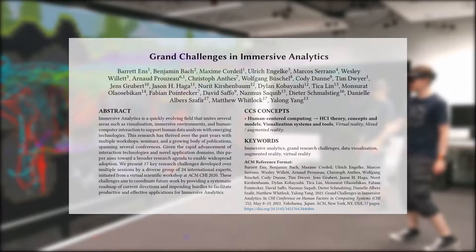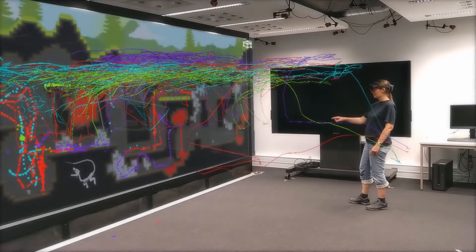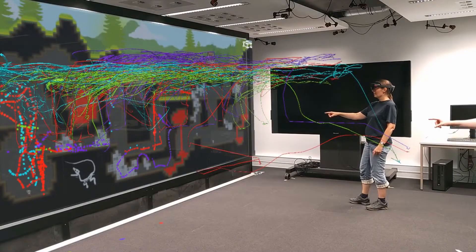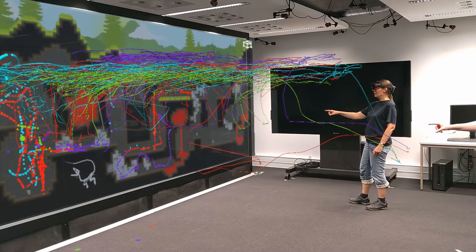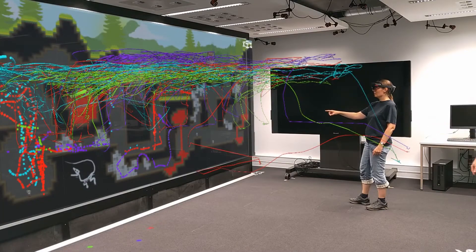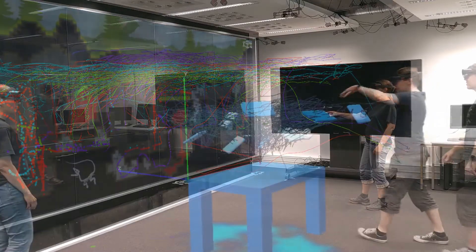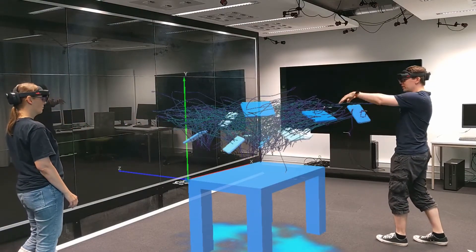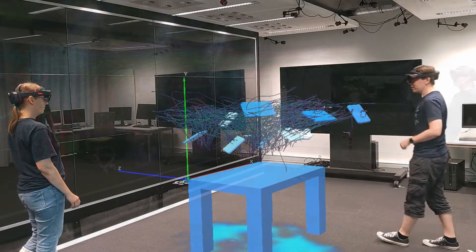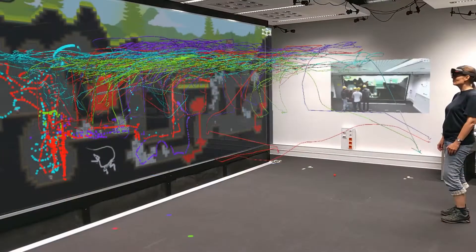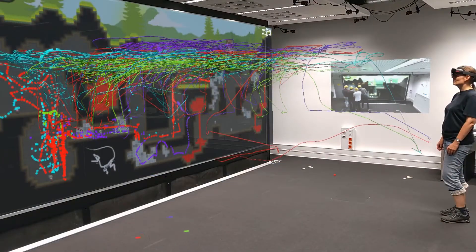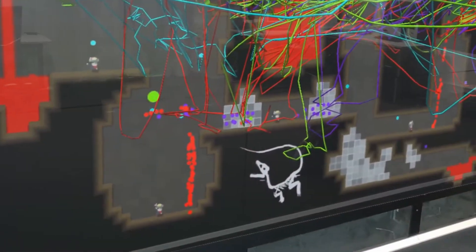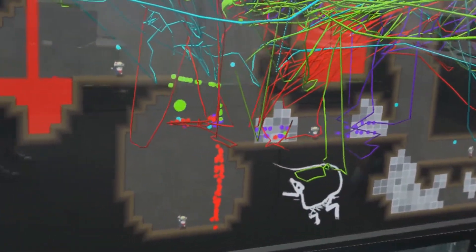Consequently, with Miria, we support HCI research in mixed reality by providing tools for the visual analysis of typical study data, such as movements of users or tracked devices, interaction events, and videos.